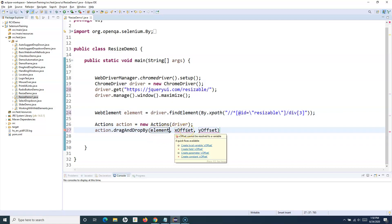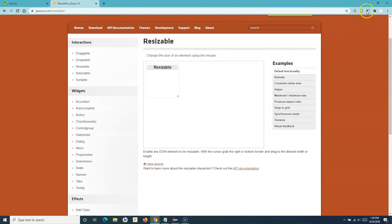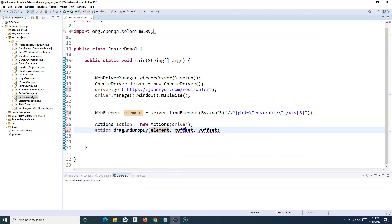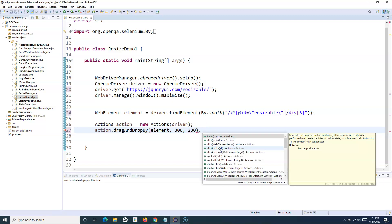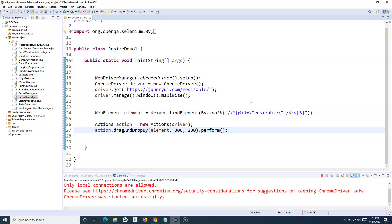You can find the X and Y offsets using coordinate add-ons available for Chrome. I have one installed that shows coordinates when I click on the page. I want to drag to X=300 and Y=230, so I'll set those values accordingly. The next step is to call 'perform()' which is important to actually execute the drag-and-drop operation. Let's save and run.